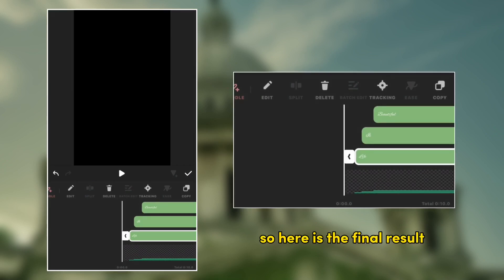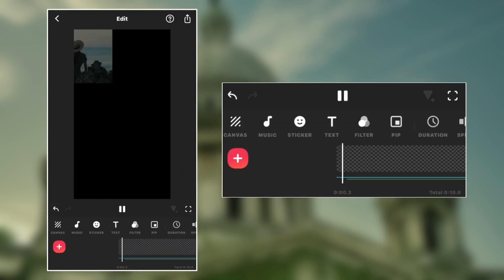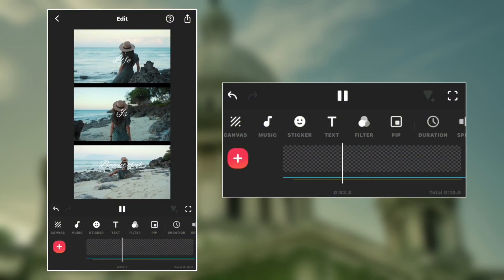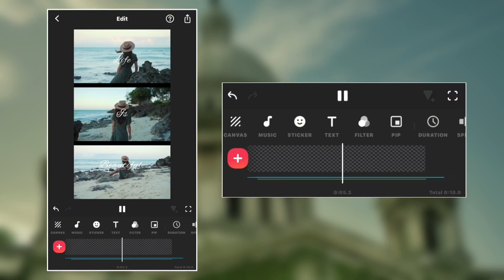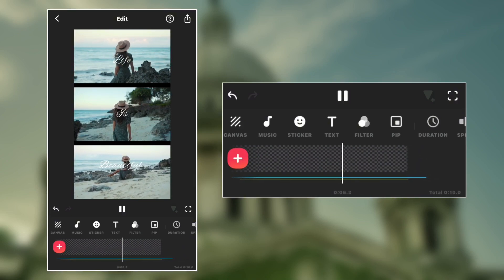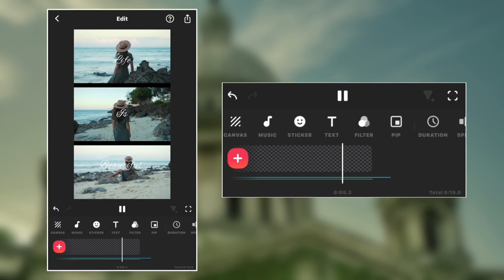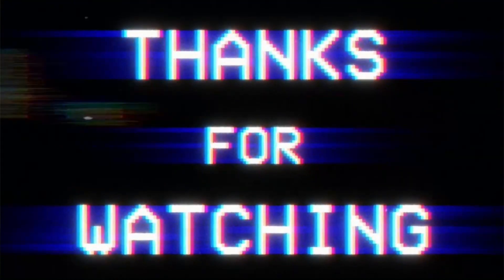So here is the final result. Thank you so much for watching, peace.